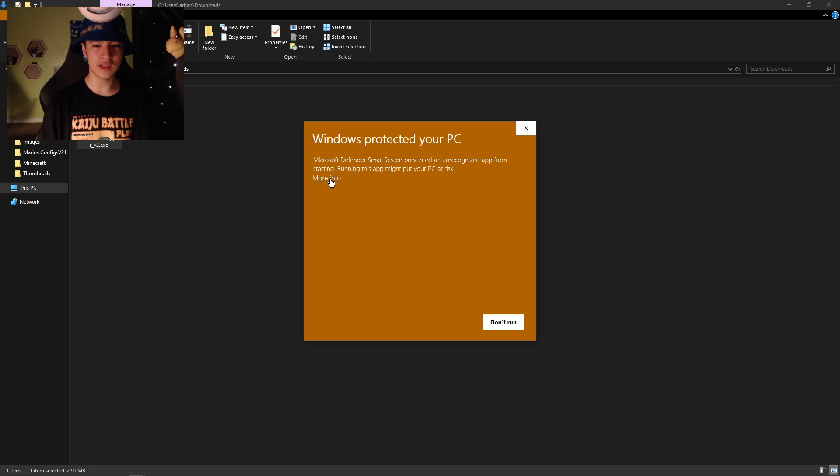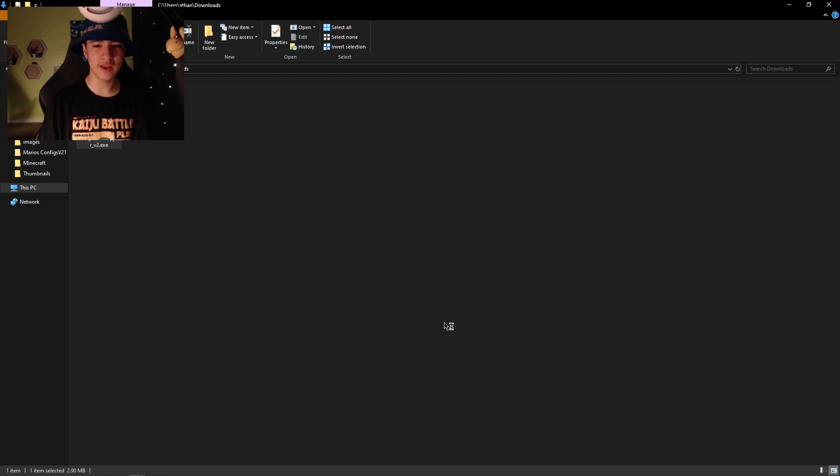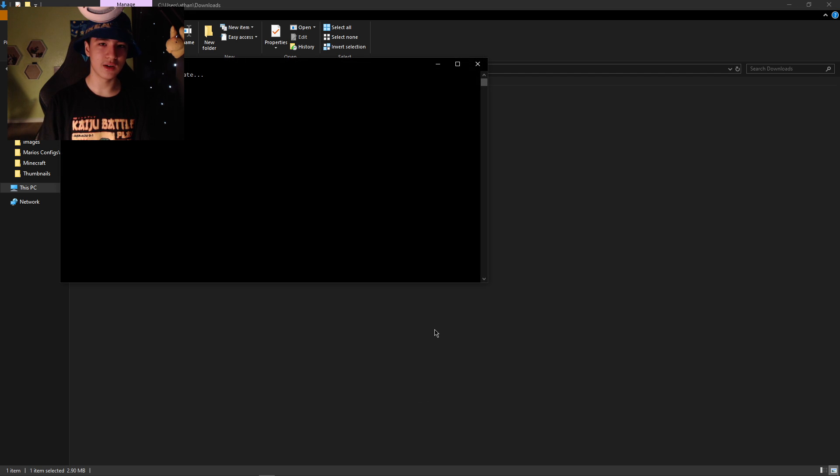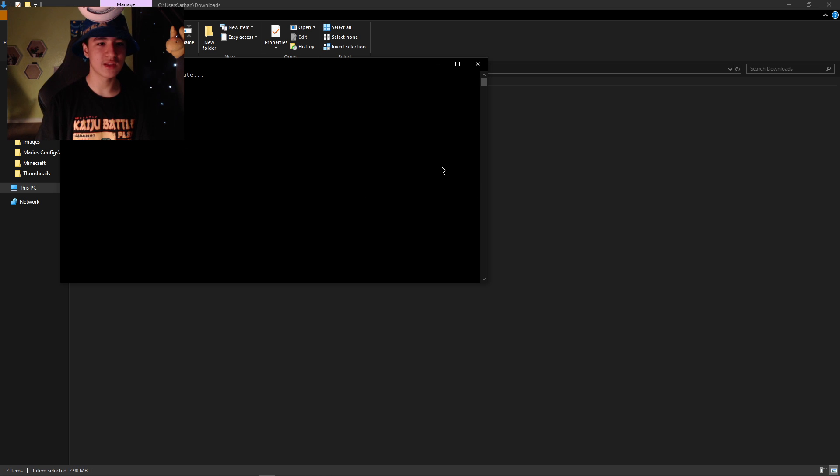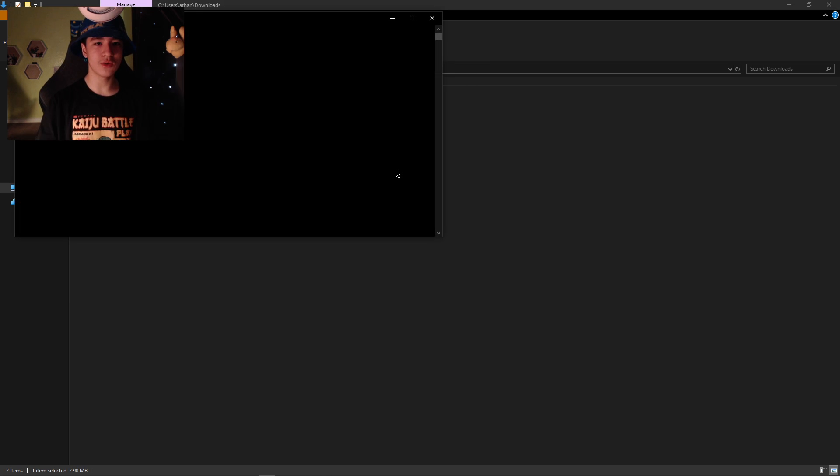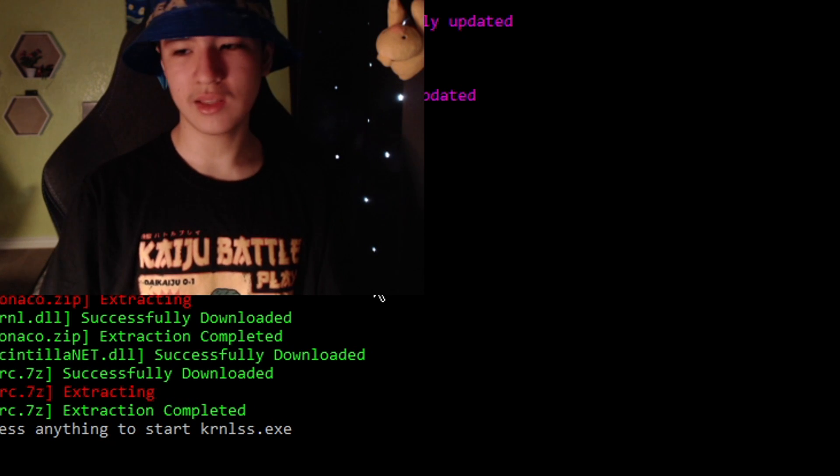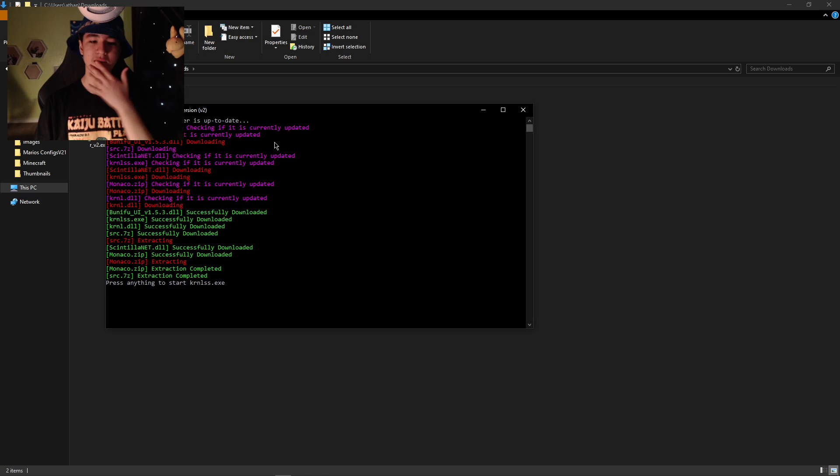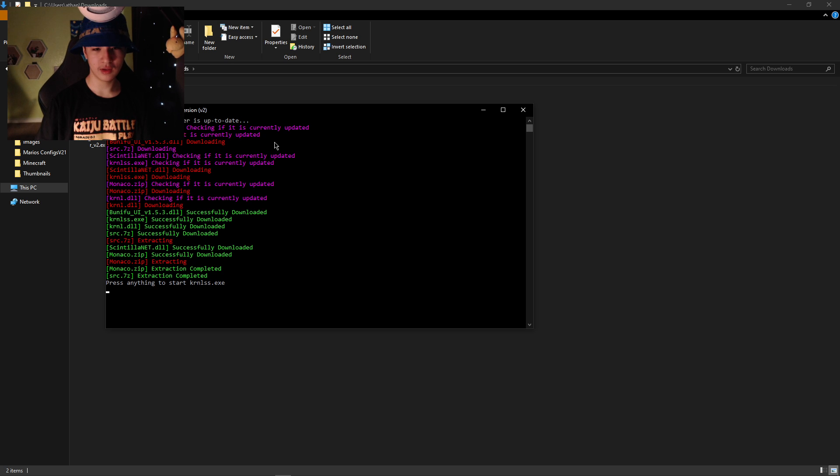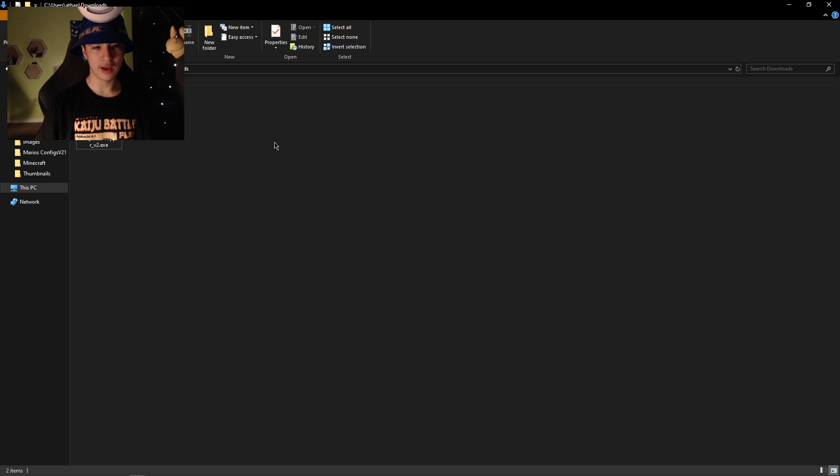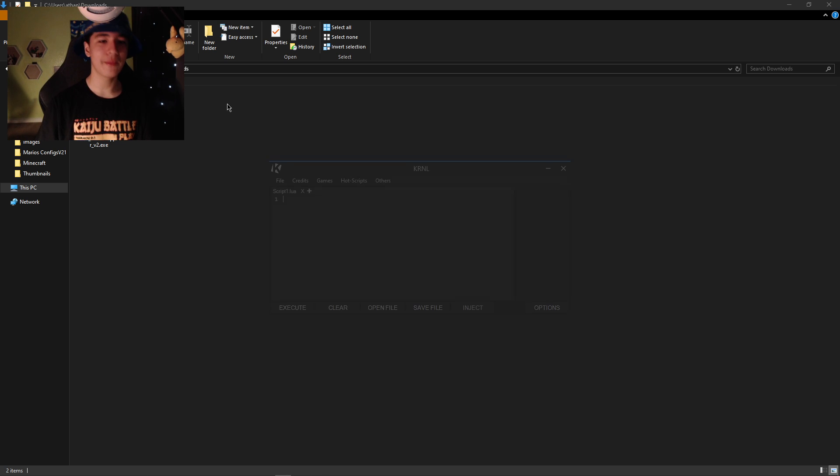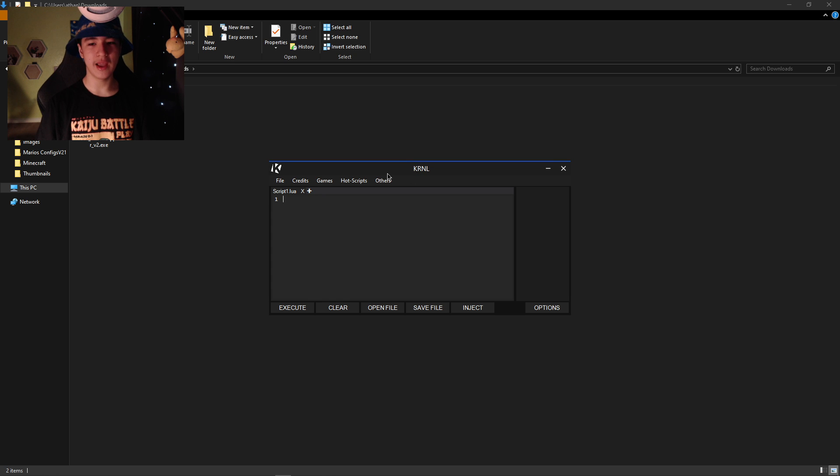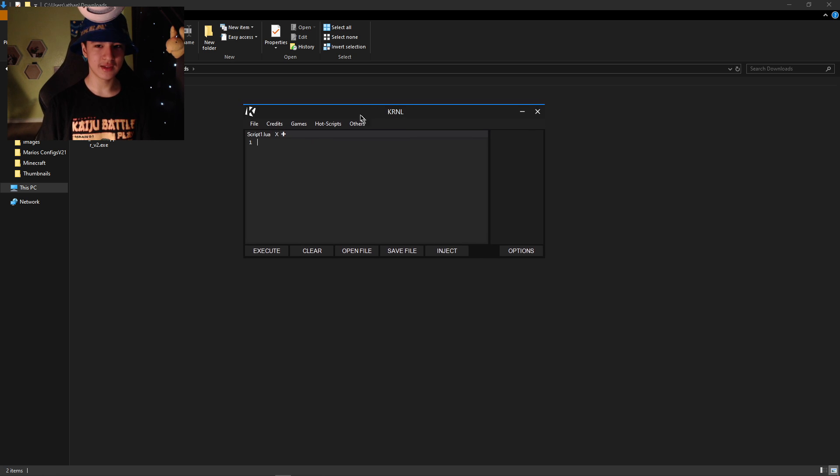It's going to say Windows Defender too. I'm going to click more info and then run anyway. So now it's going to say it's checking if it's up to date and it's going to do all the installation stuff. So just like that we are done. It's going to say press anything to start Kernel and just like that give it a second, it should open and there it is.